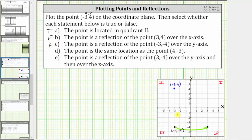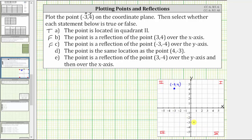Notice how if we were to reflect the point negative three comma negative four across the x-axis, it would end up four units above the x-axis, which is the location of the given point. But because the statement says a reflection over the y-axis, statement C is false.